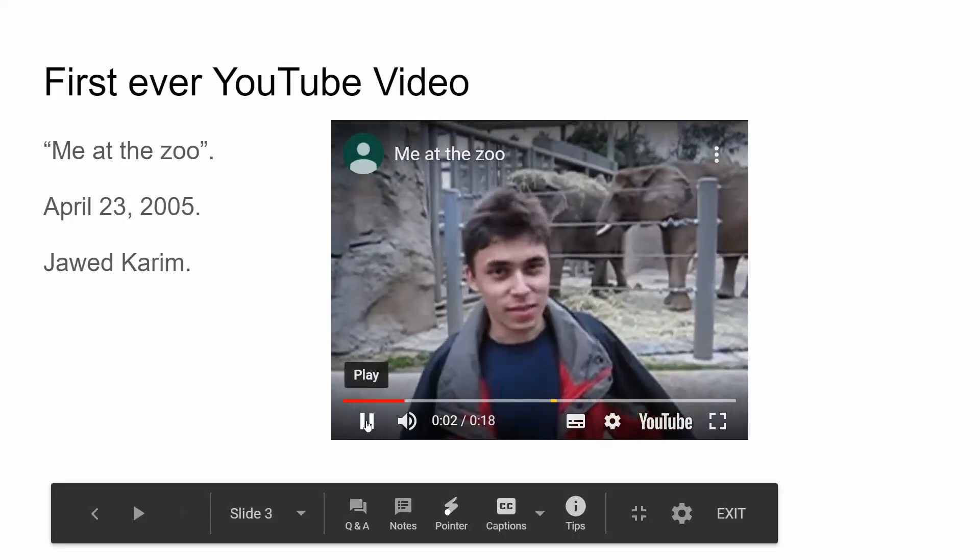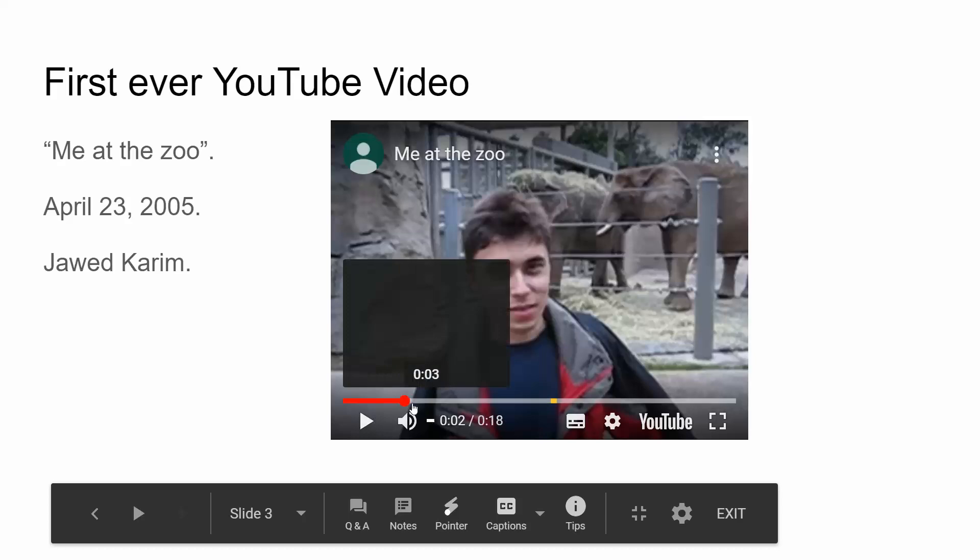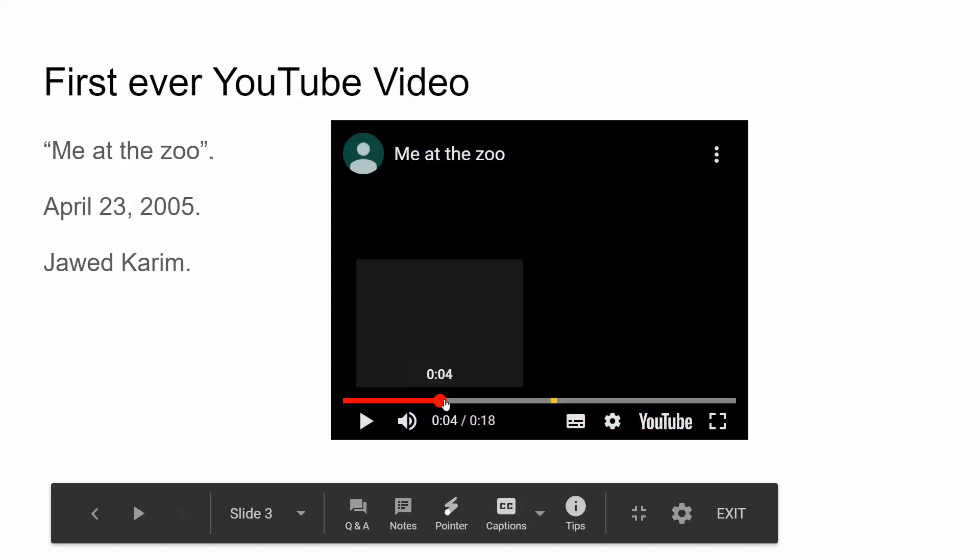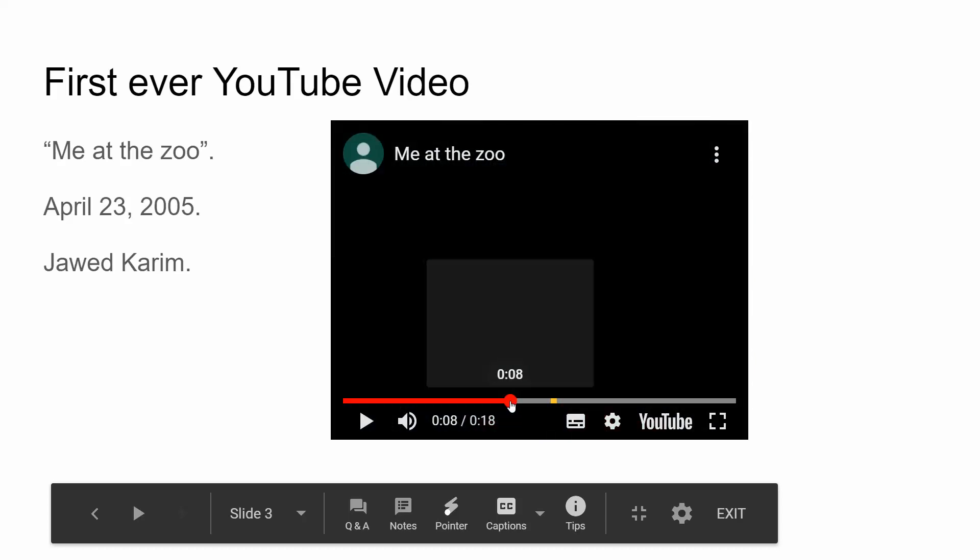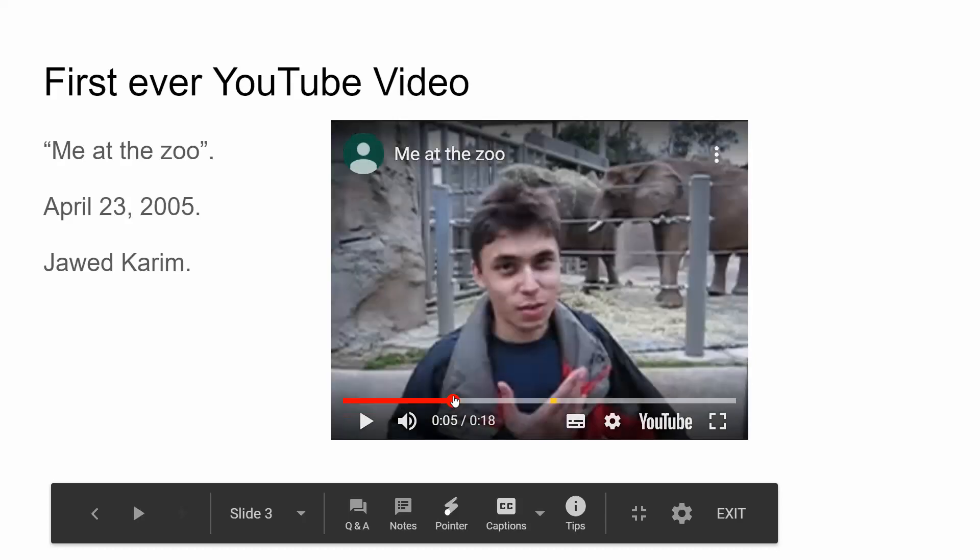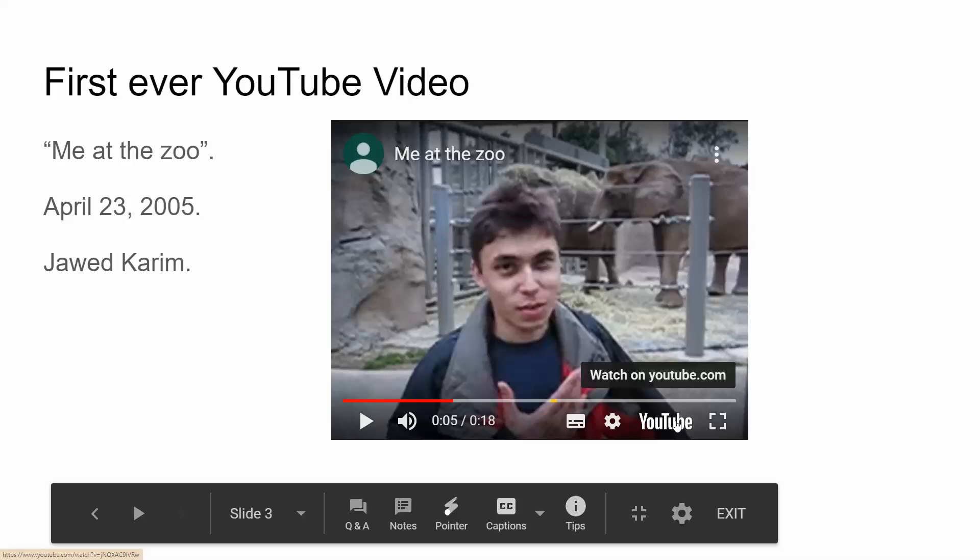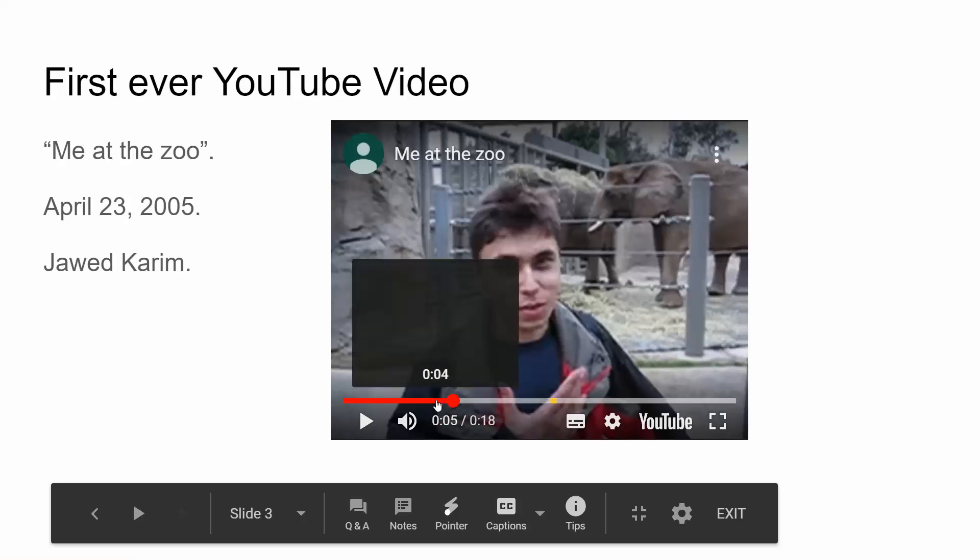I can pause, I can move forward, I can move backwards, whatever it is that I want to do. I can go straight out to YouTube and watch this video. I can make it full screen from this point here.